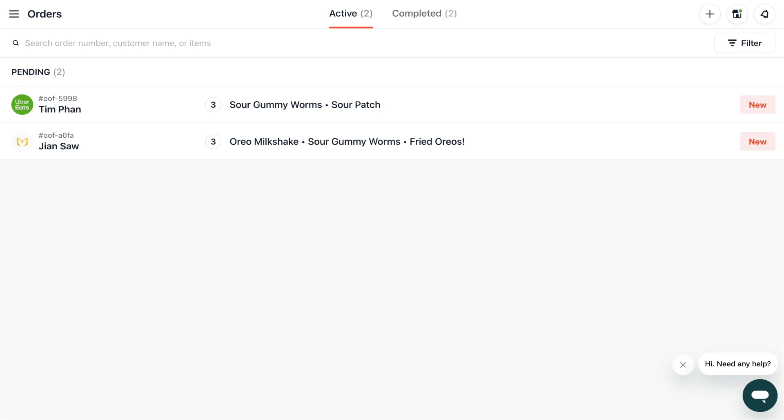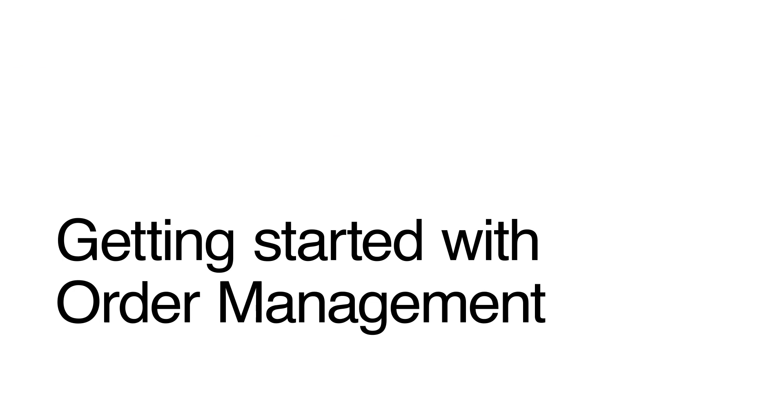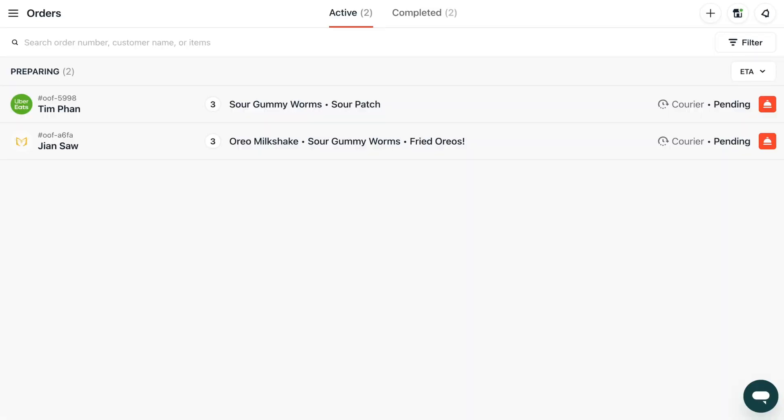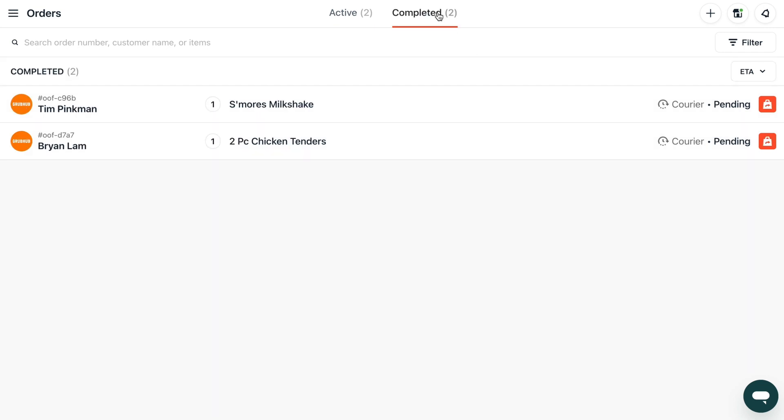Let's start at the top with orders. Here you can view your restaurant's active orders or click on completed to have a look at the orders you've already fulfilled.